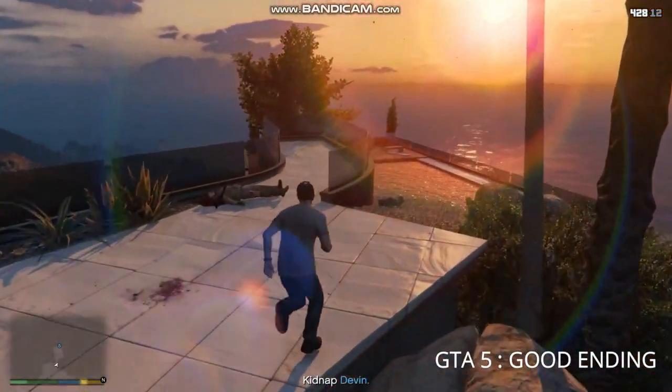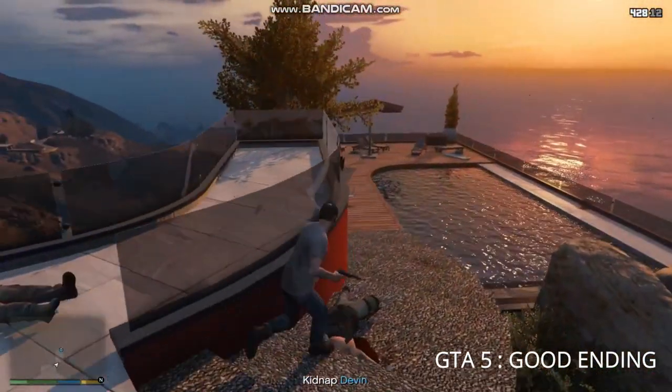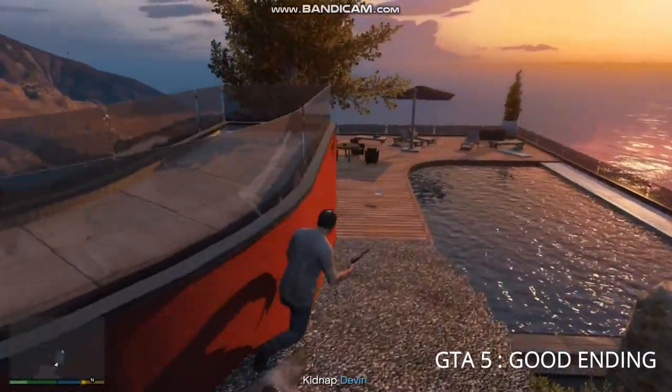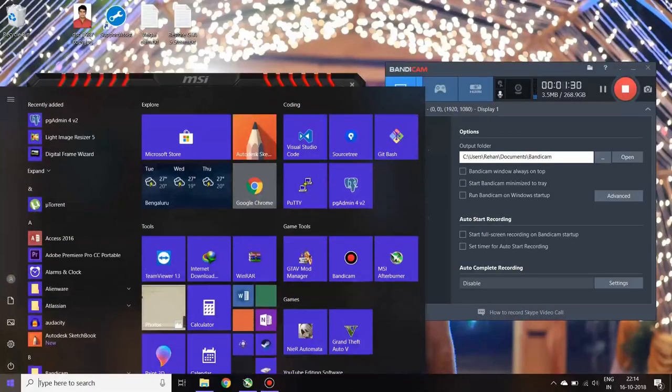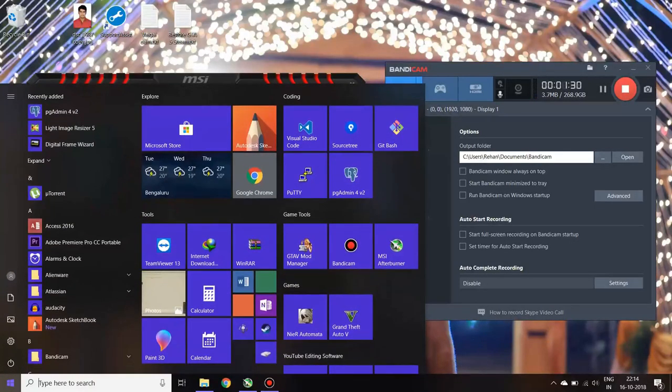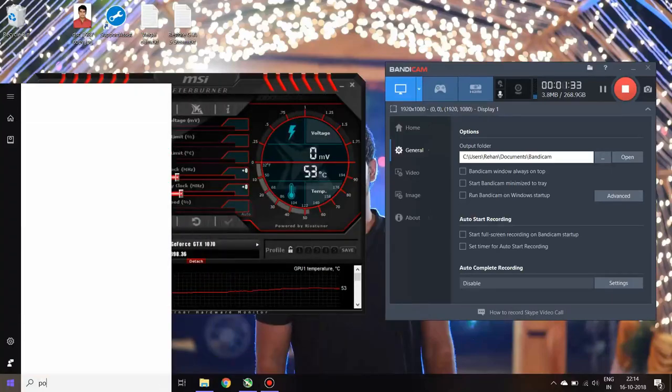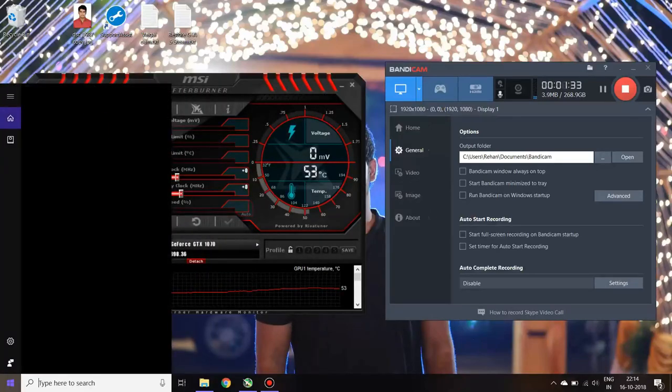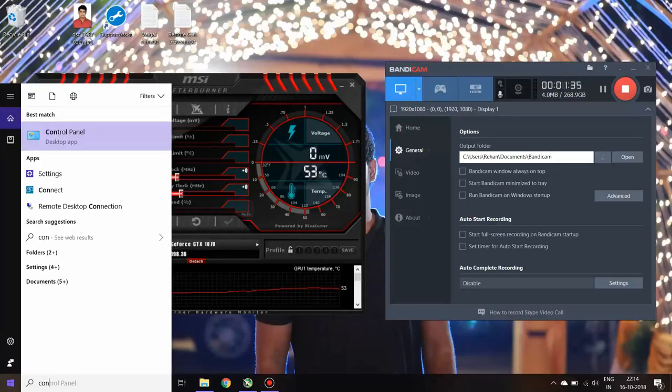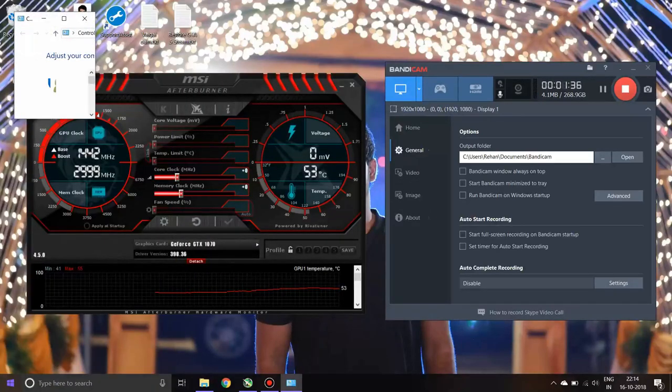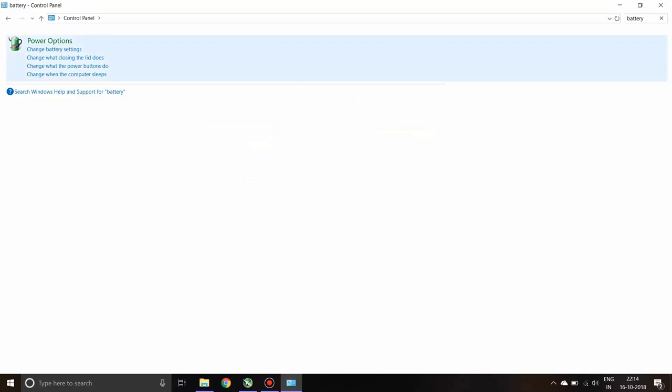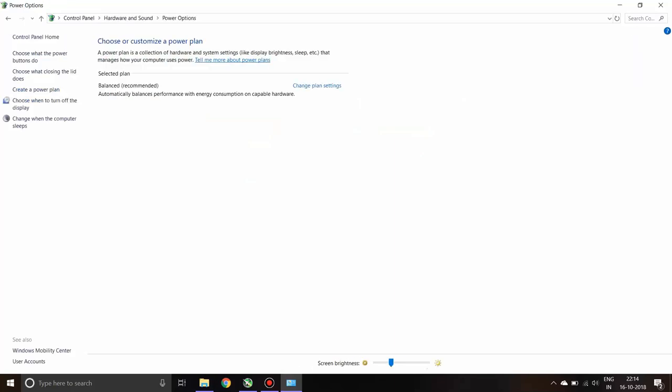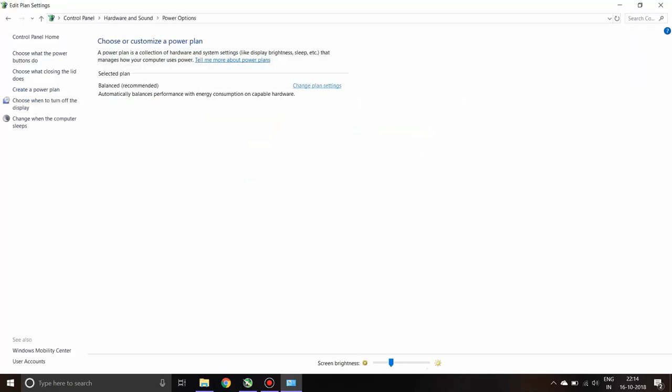After searching for a while I found a fix for it. So without wasting your time, what you need to do is go to the Control Panel and search for battery settings or power options.